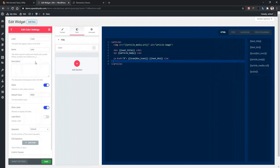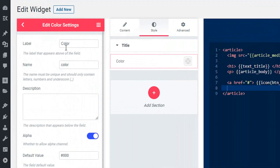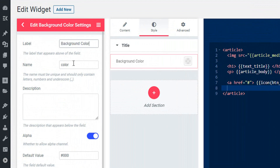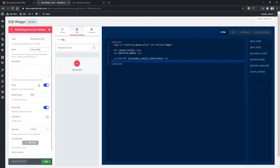Now let's see the options. In the first option, you'll find the label name. Let's change the name to background color, and I'm giving the name as color_article. There is another option named alpha, which is used to implement color opacity, and you'll find the default color — right now it is #000000, which means black.